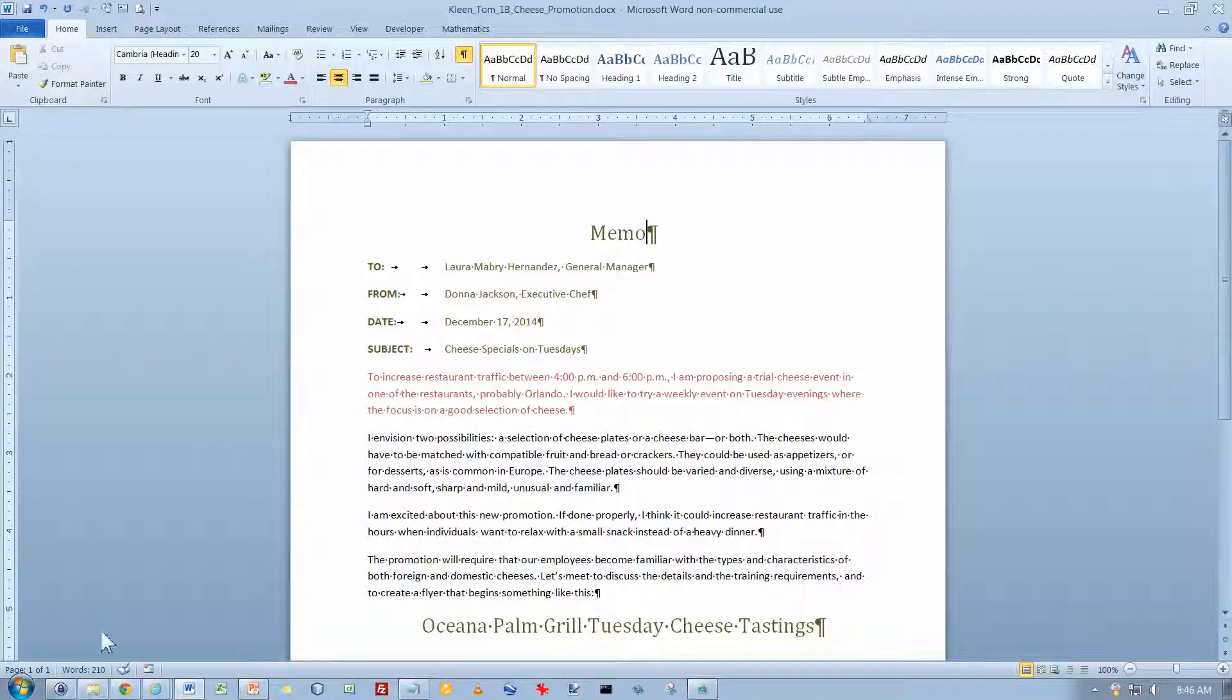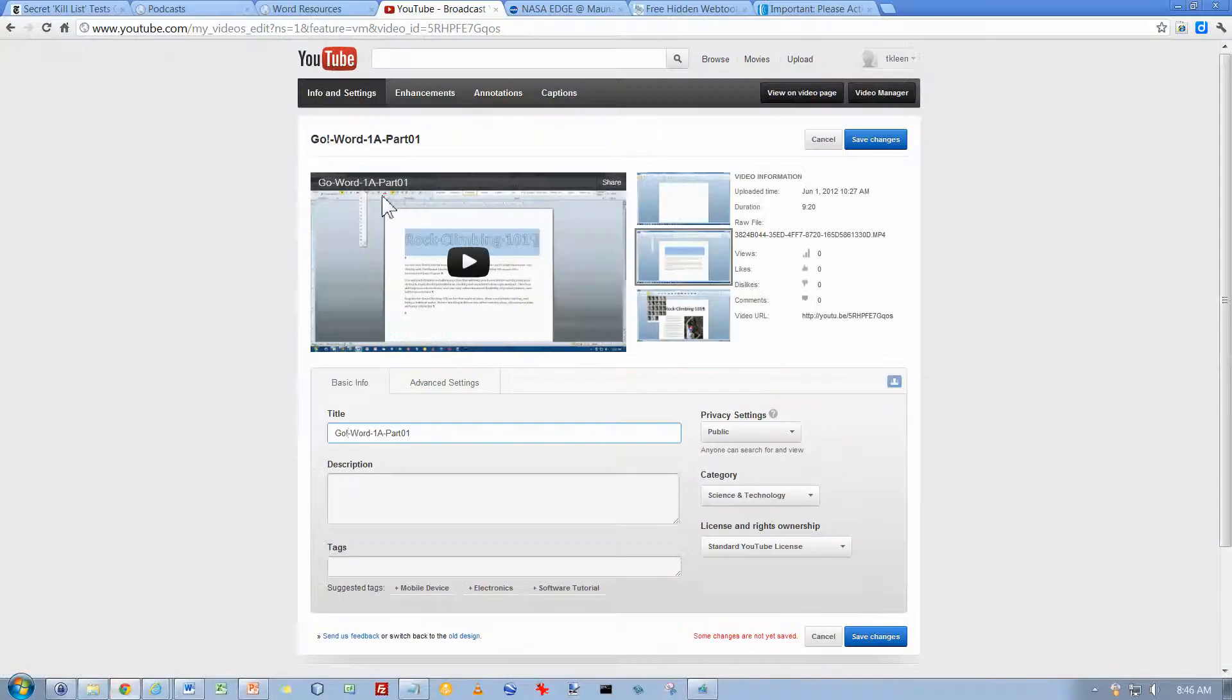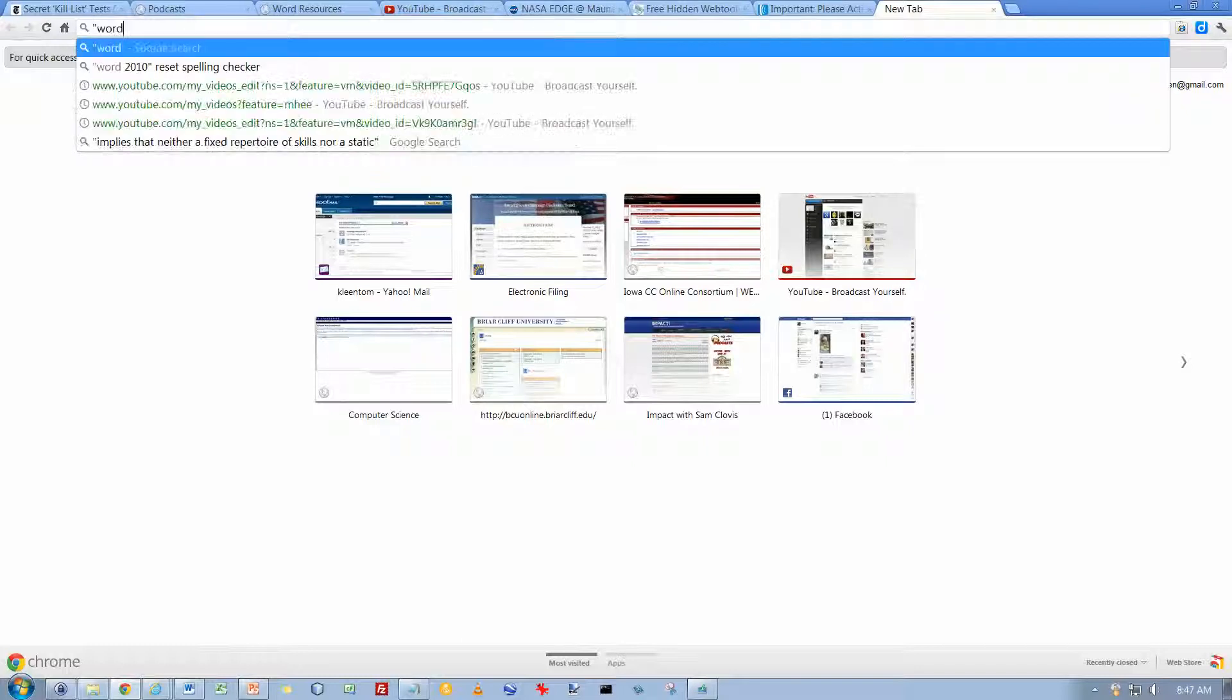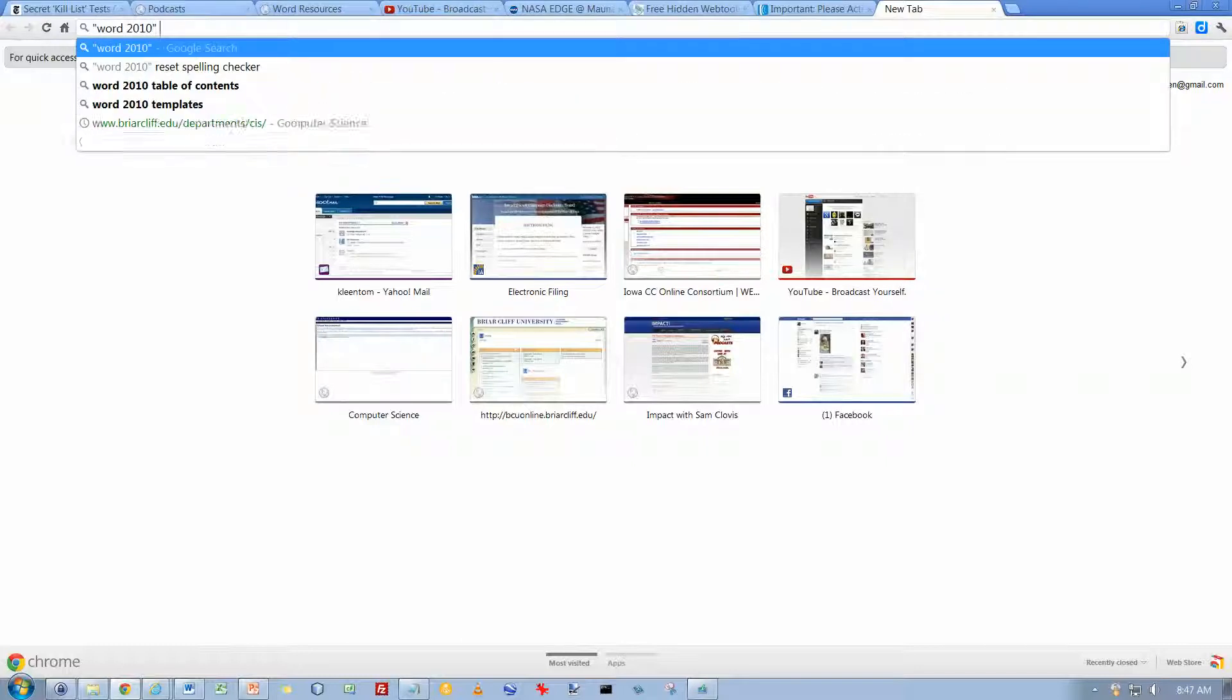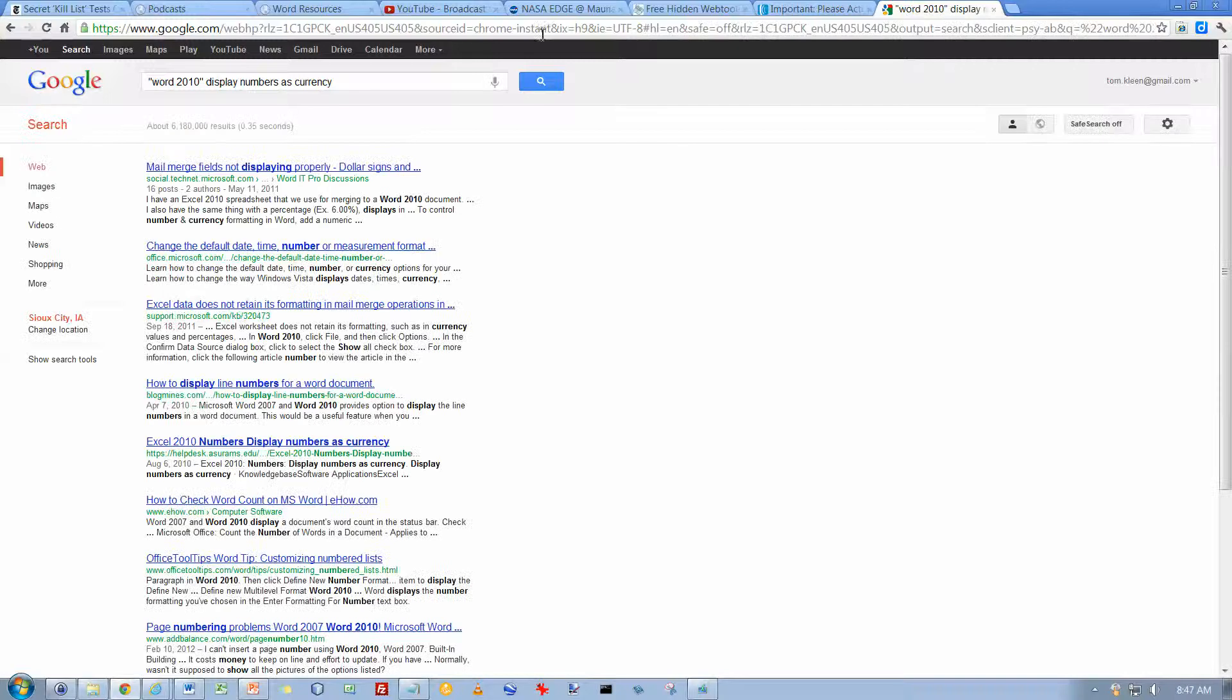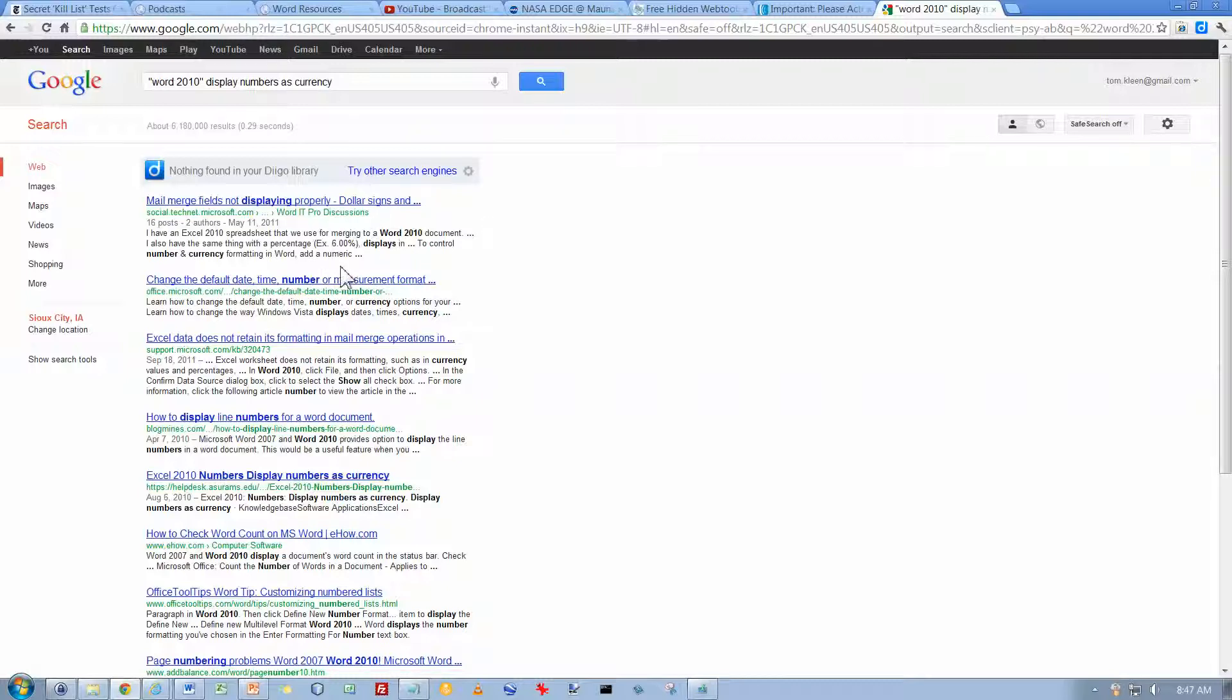If I were to go out to my Google tab here and open up a new window, and type in Word 2010 with quotation marks around it, and then display numbers as currency, I get some options here.